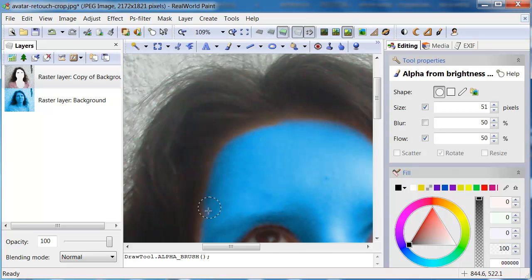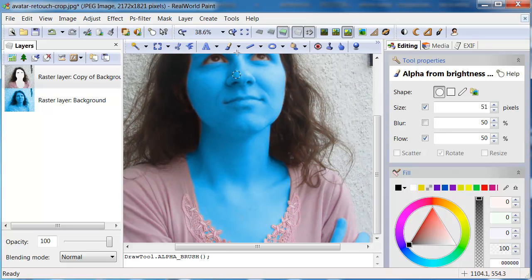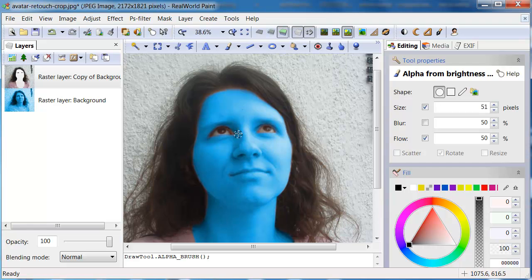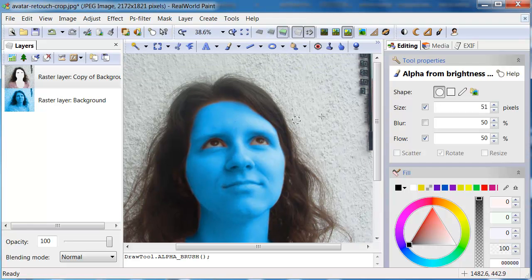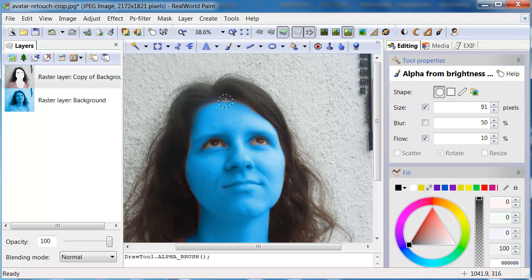You can do this if you colorize something you didn't mean to colorize. At the end, I'll decrease the flow to 10% and make the hair near the face slightly blue to simulate light reflecting from the blue skin.